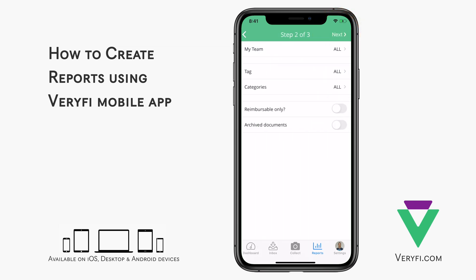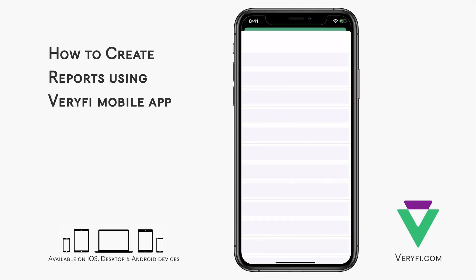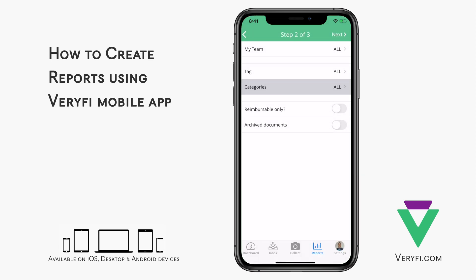Here we can further filter transactions by a specific team member, specific tags, and specific categories. We can also choose to only include documents marked as reimbursable, and also whether archive documents should be included. If this option is enabled, active as well as archive documents will be included; otherwise you will only get active ones.